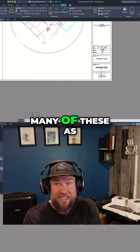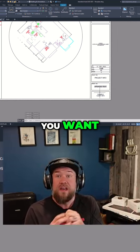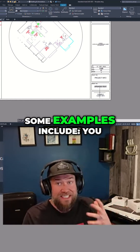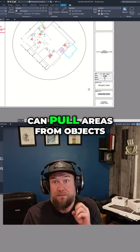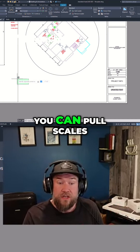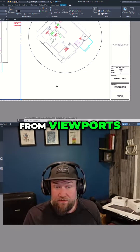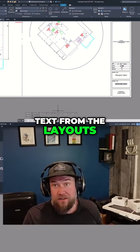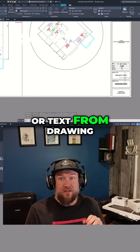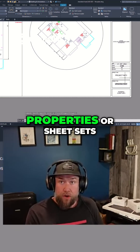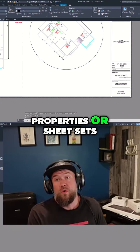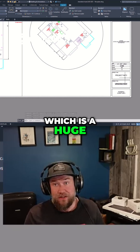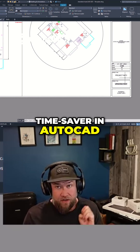You can have as many of these fields as you want doing a ton of different things. Some examples include: you can pull areas from objects, you can pull scales from viewports, text from the layouts, or text from drawing properties or sheet sets — which is a huge time saver in AutoCAD.